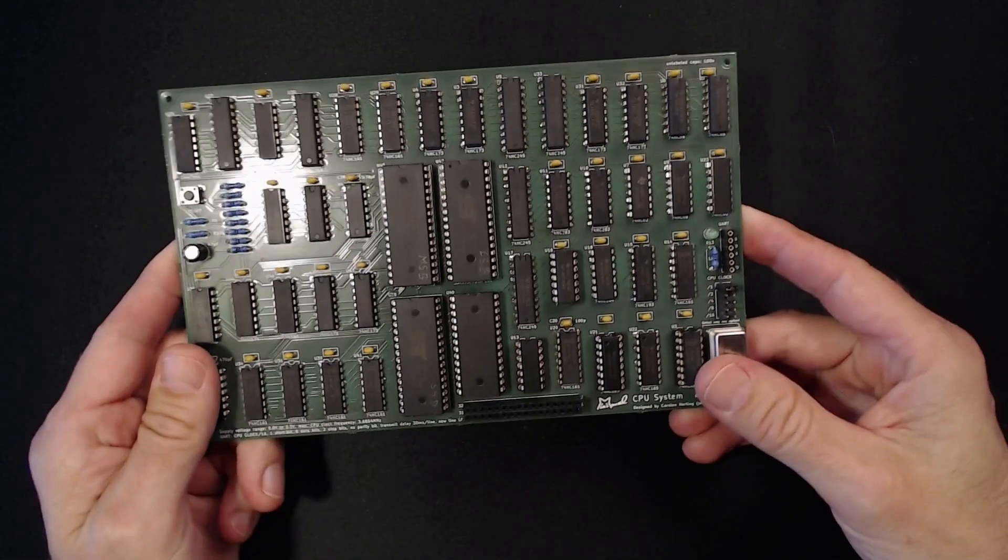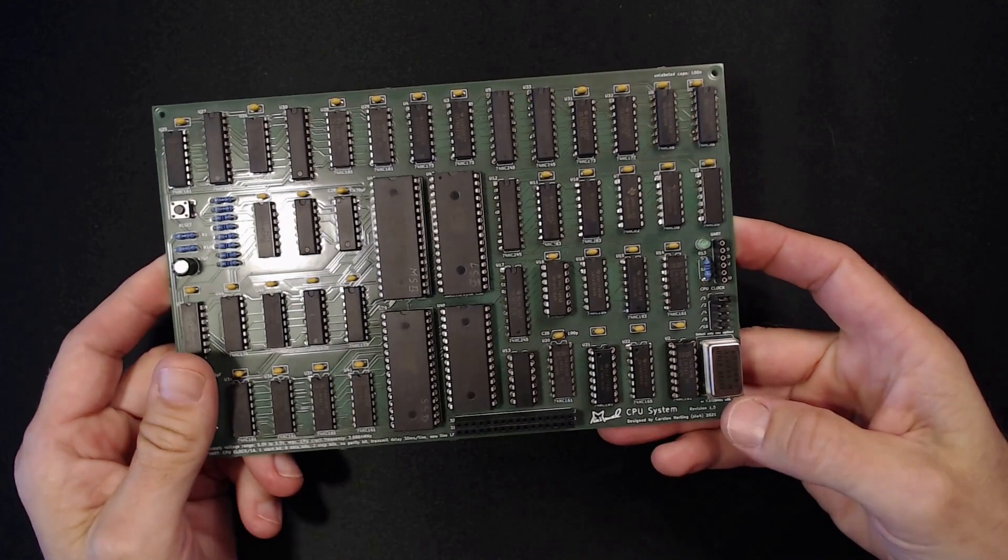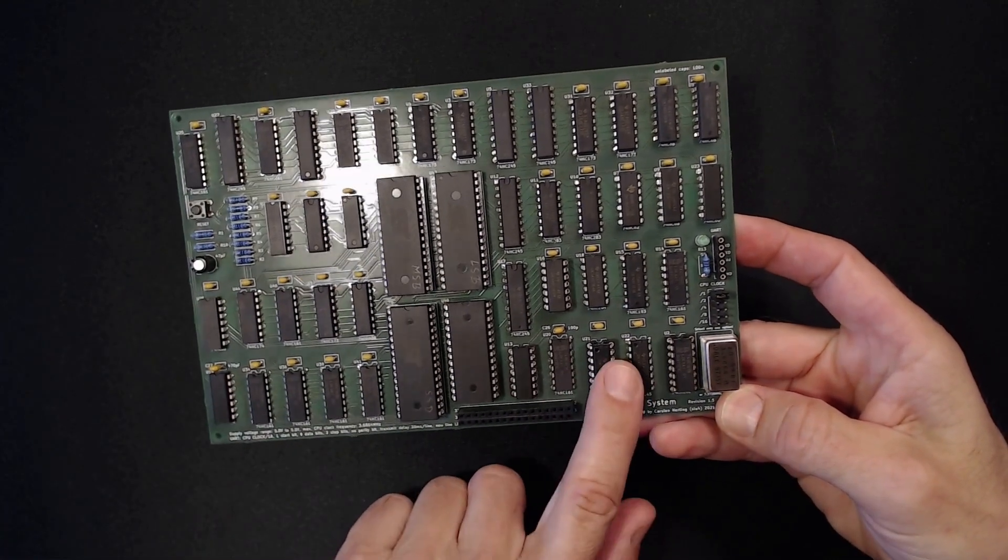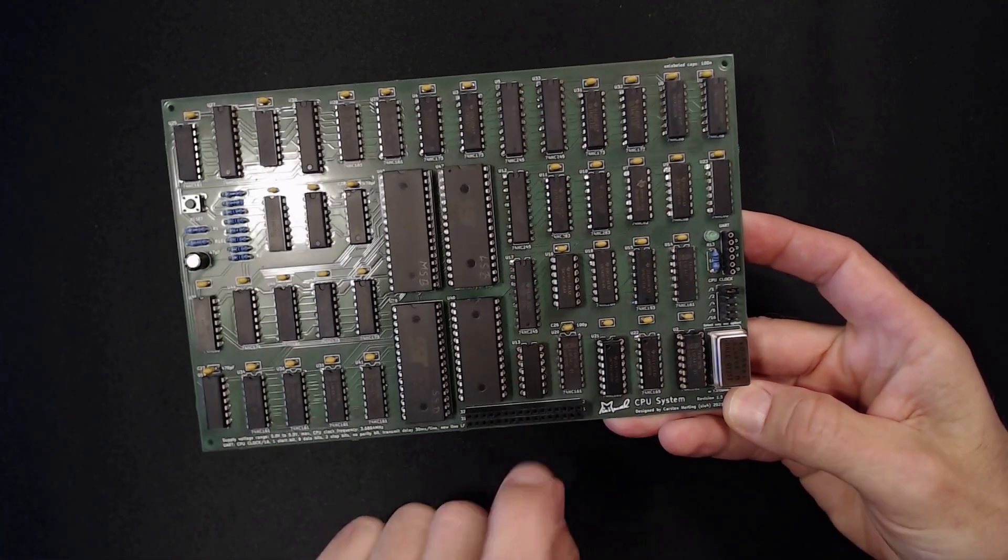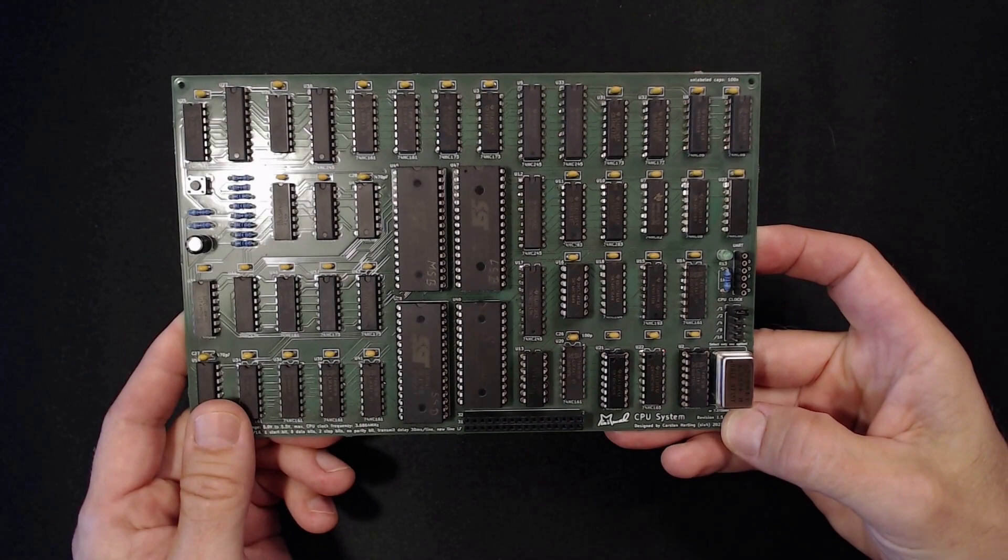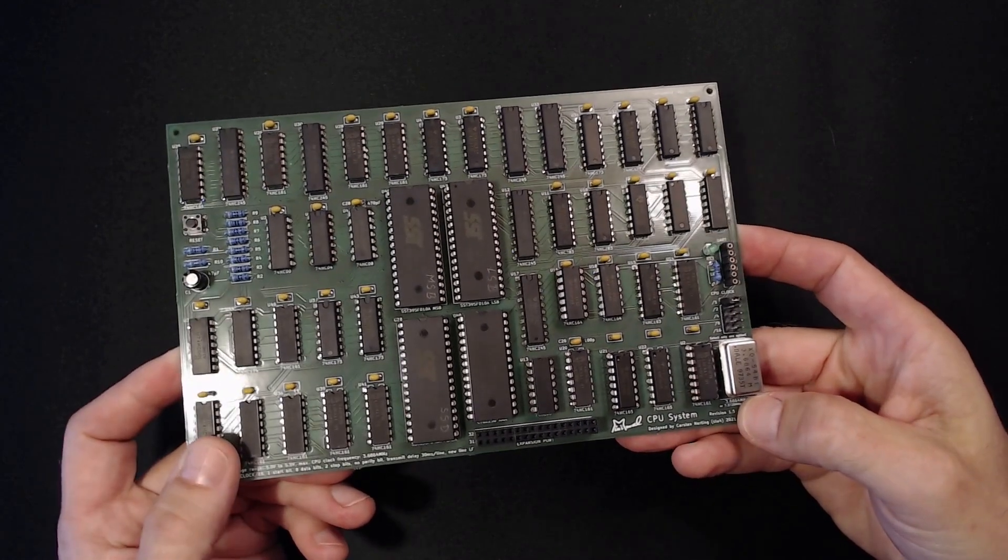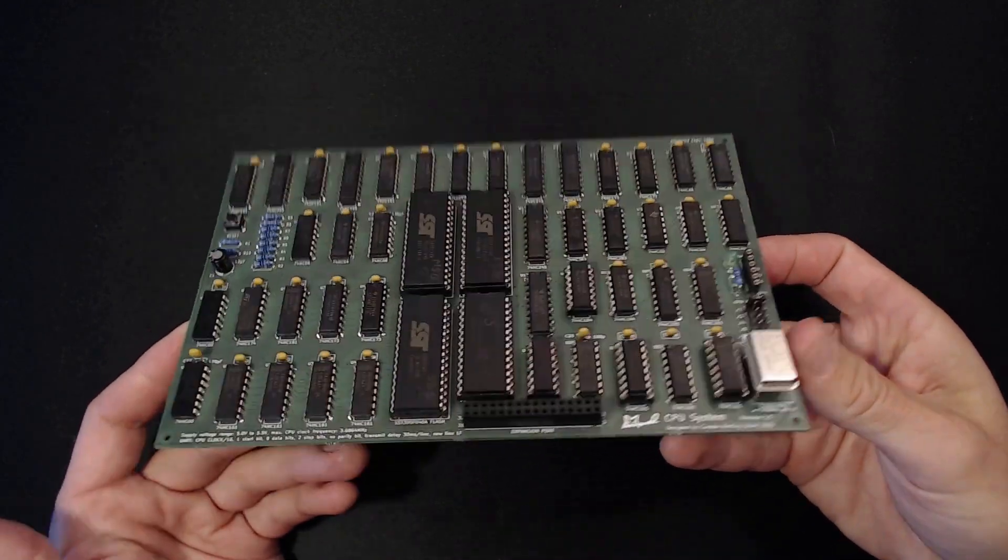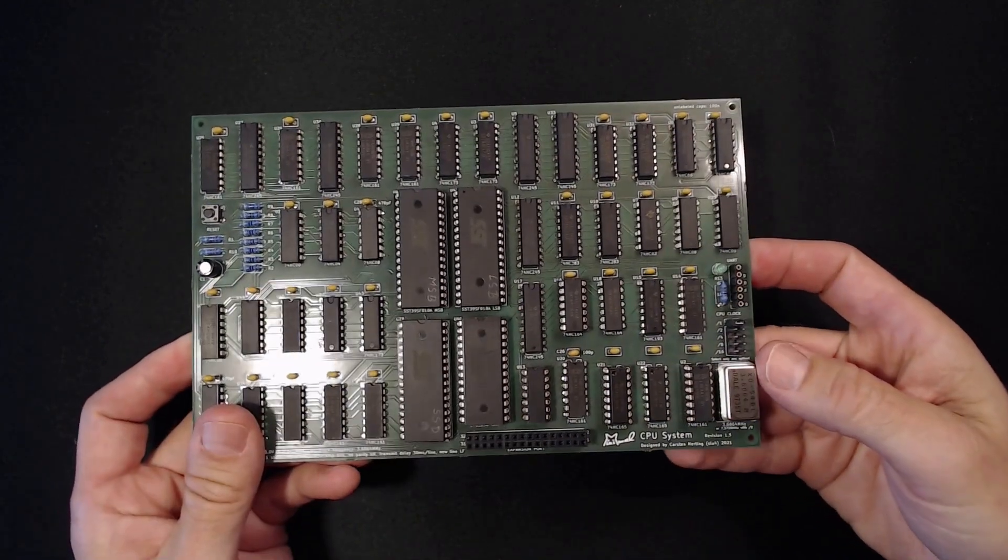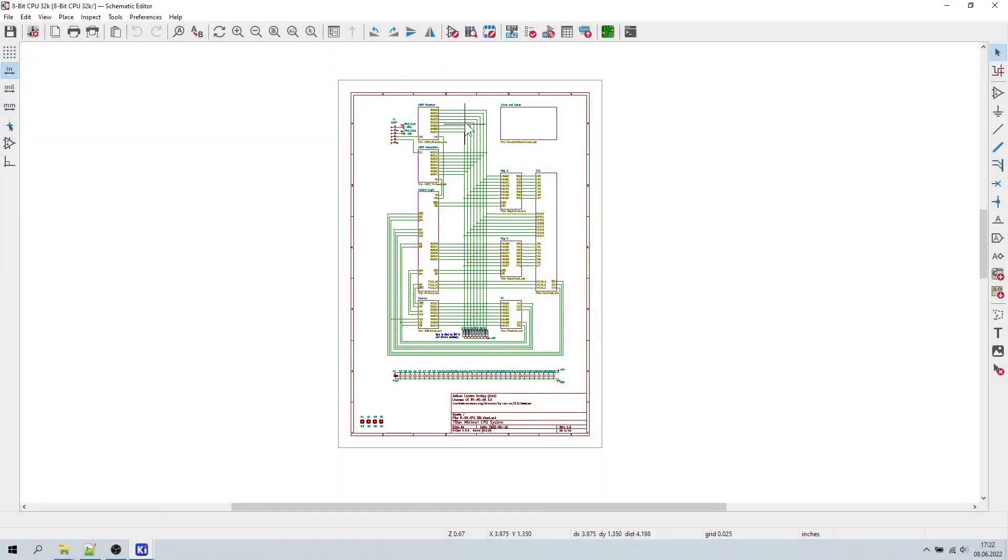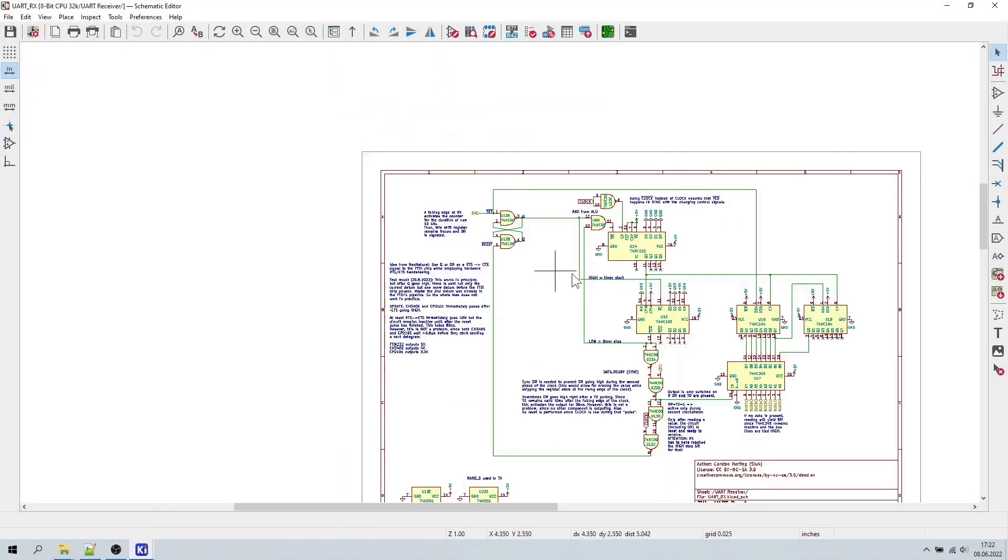Now, how can we add a circuit to the minimal CPU that generates this magic RTS signal? Well, it turns out that we don't have to. NeoNatural pointed out that it is already being generated by the circuit as is. Let's dive into the schematic of the receiver module real quick.